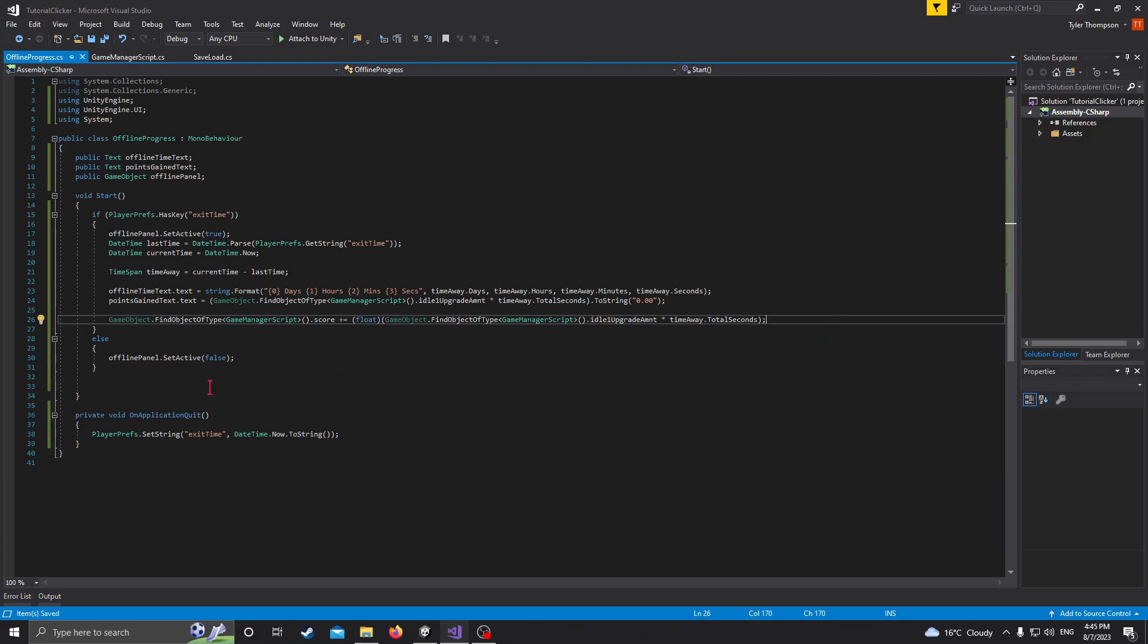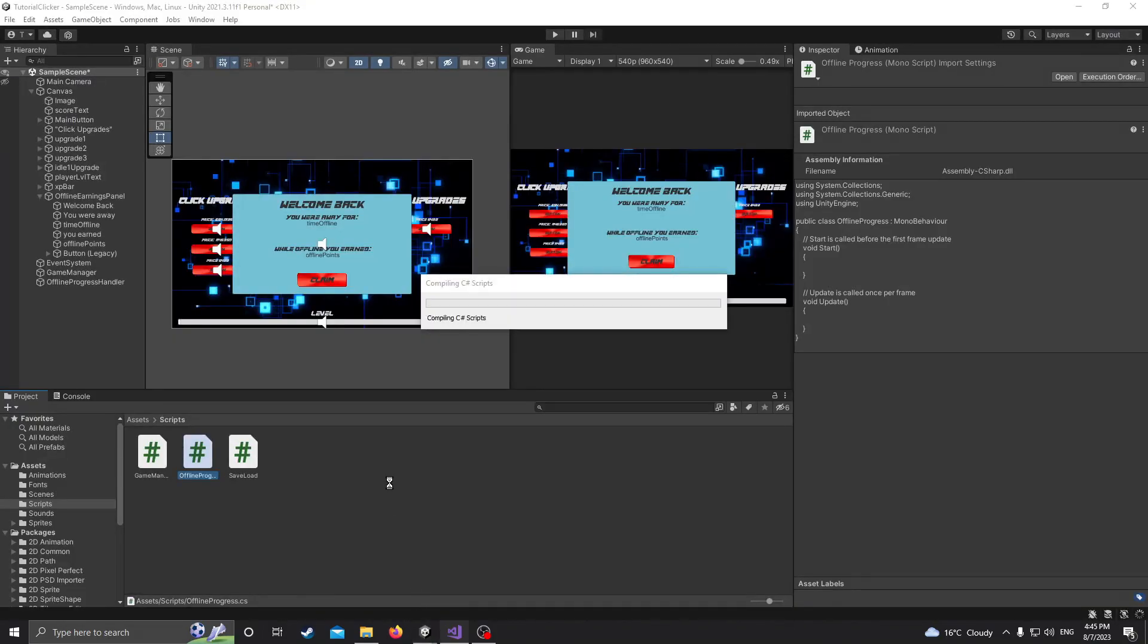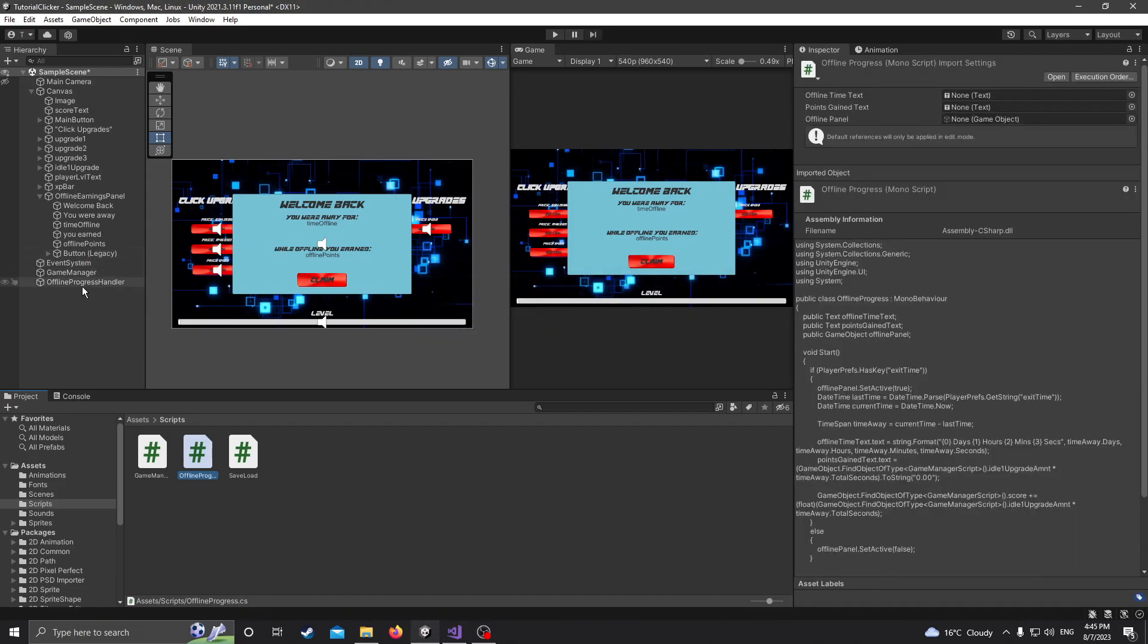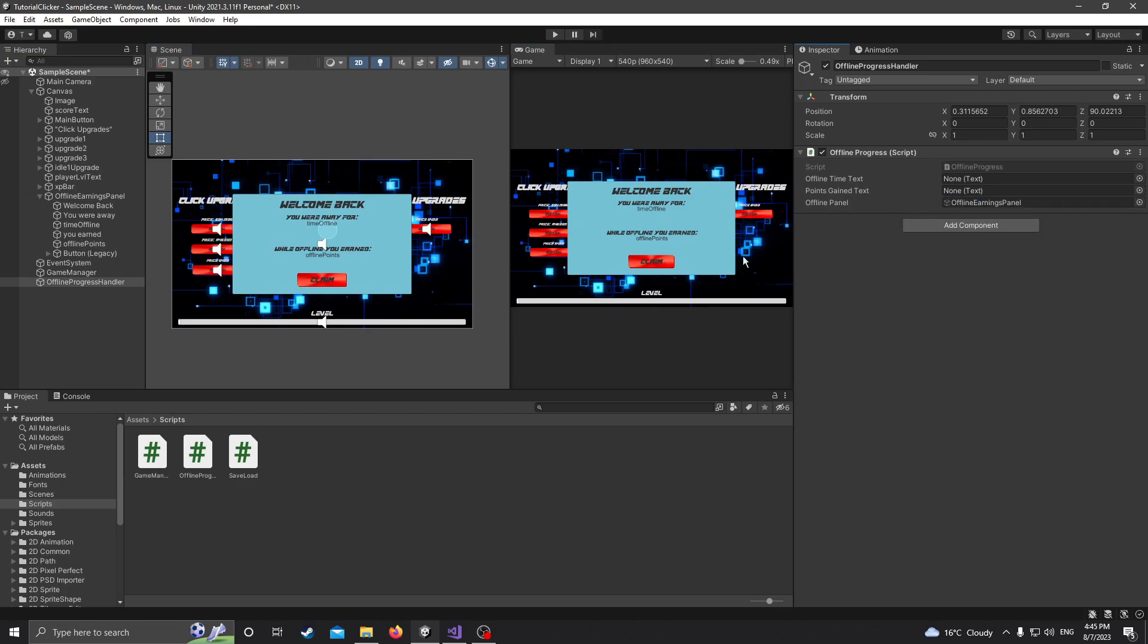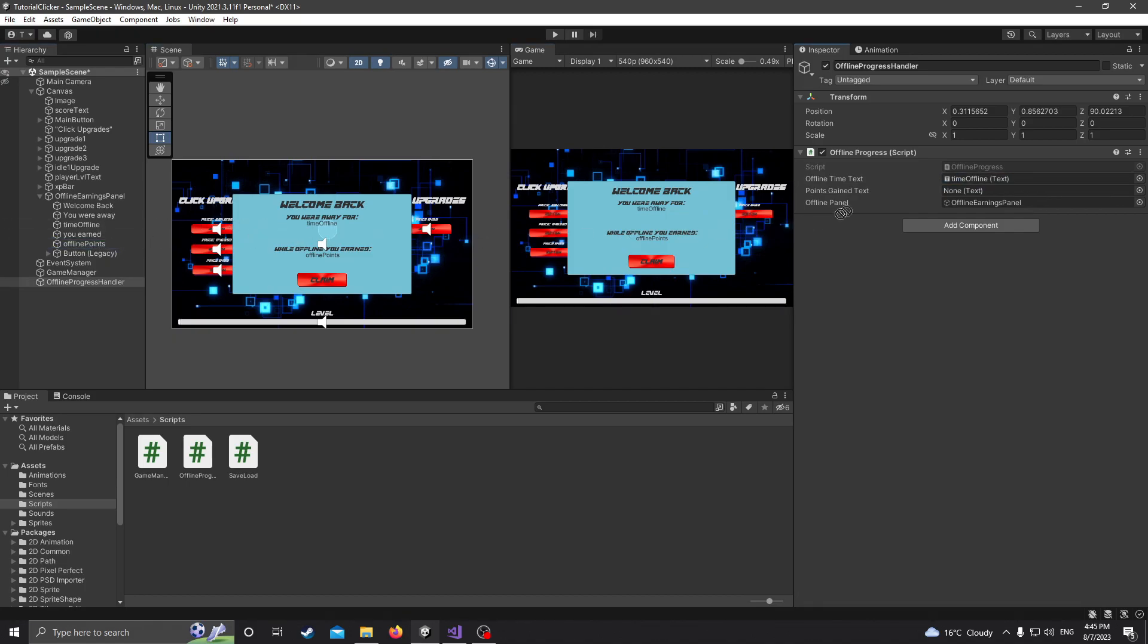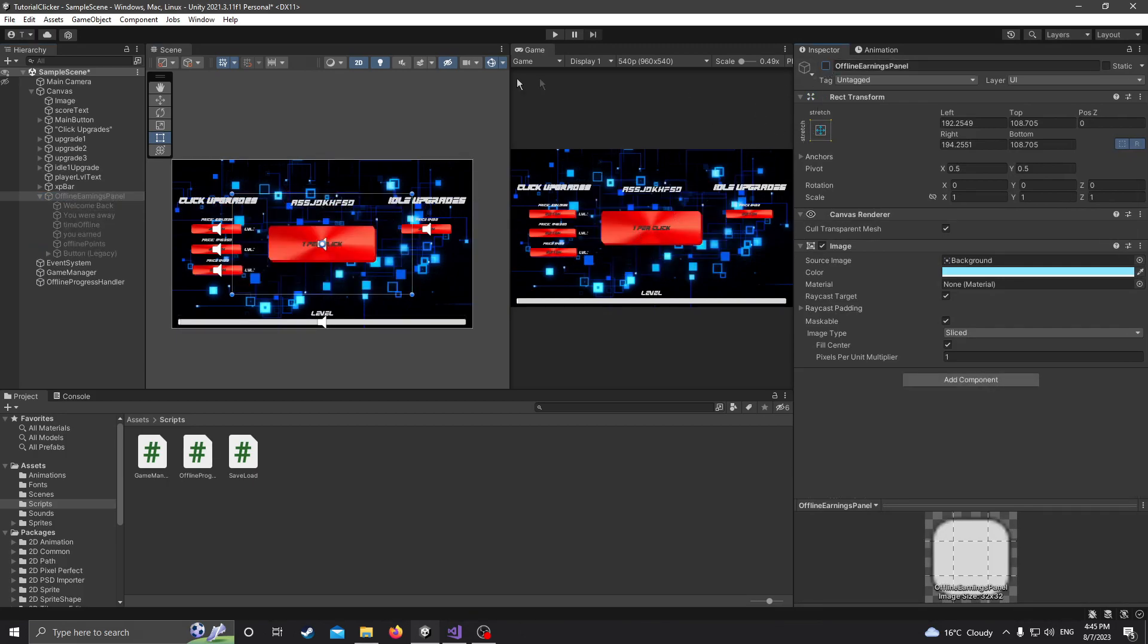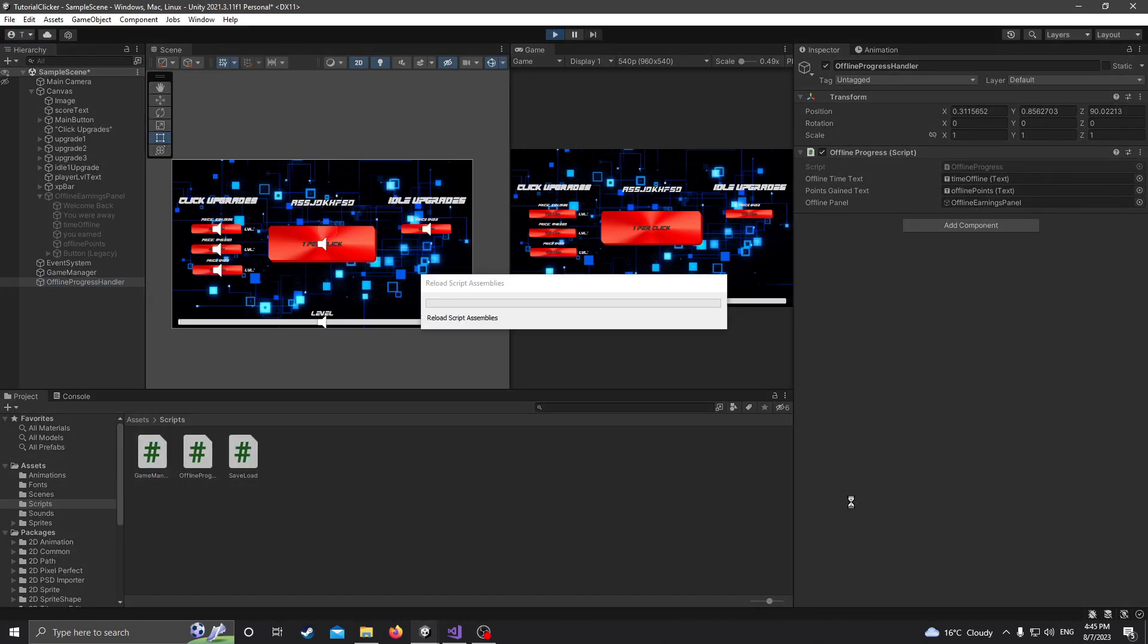And so I believe that would be it. Let's just test this real quick. I may have missed something. I'm not 100 percent. But we'll see. So we need to go into our offline progress handler here, and we need to drag these texts and the panel over. So this offline earnings panel, drag that. Offline time text, so time offline right here. Points gain, so offline points. And then we can actually just disable this panel. And now that we have it specified over here, it'll do what it needs to do from there.